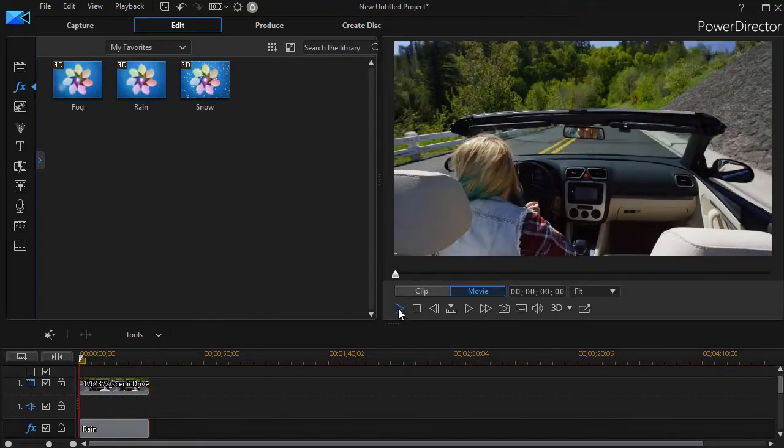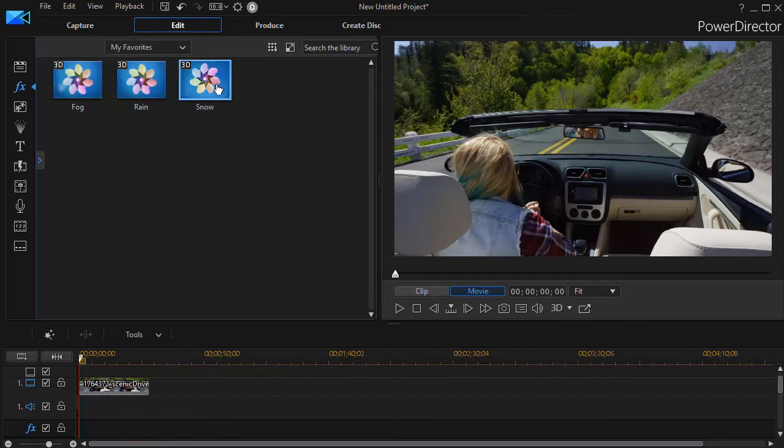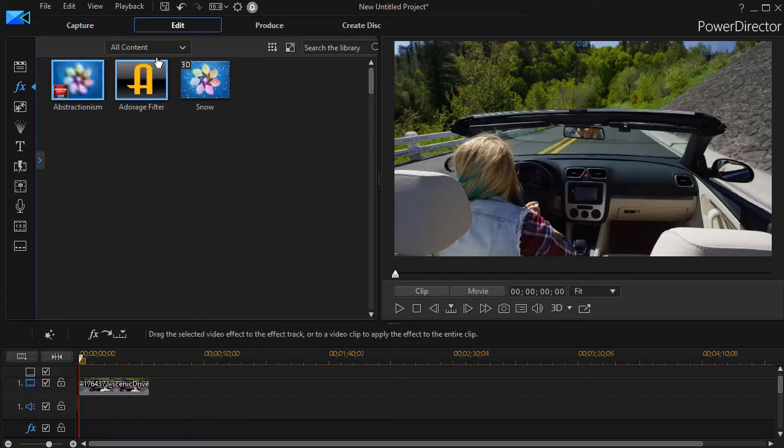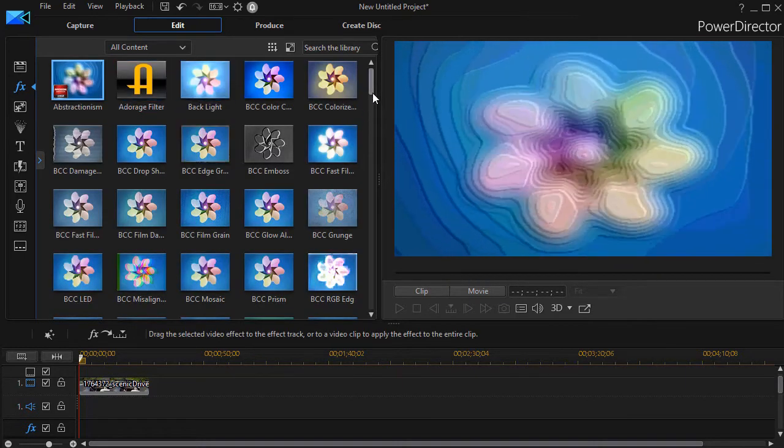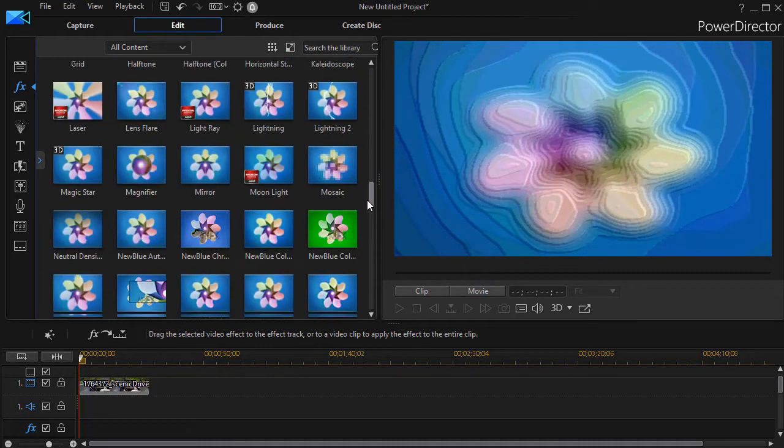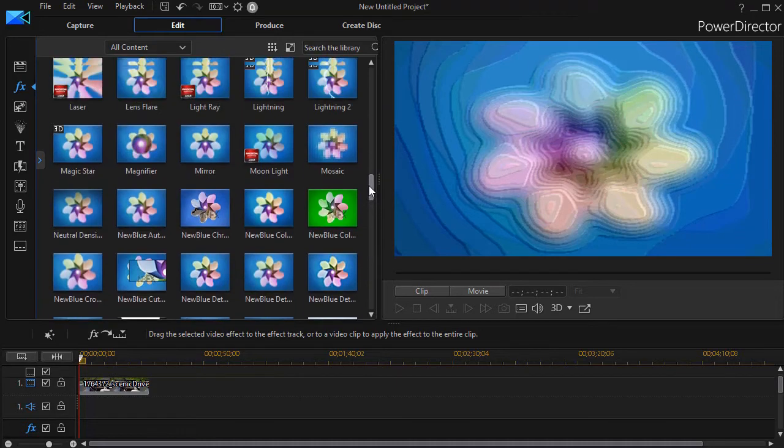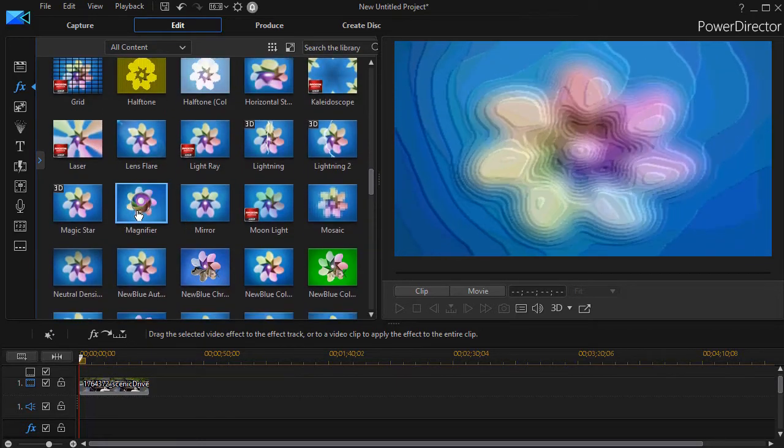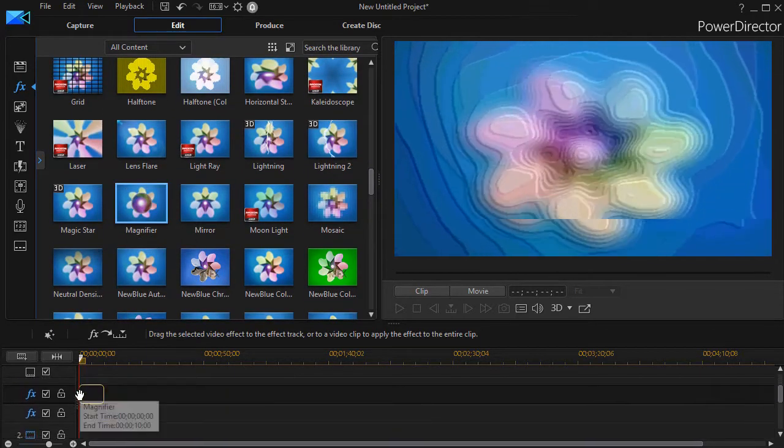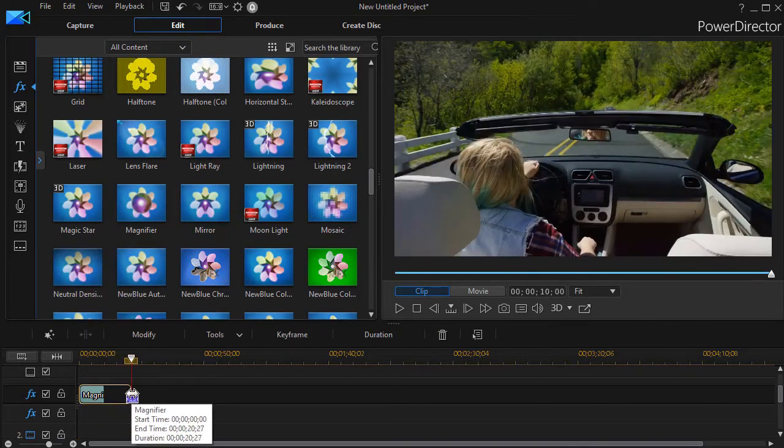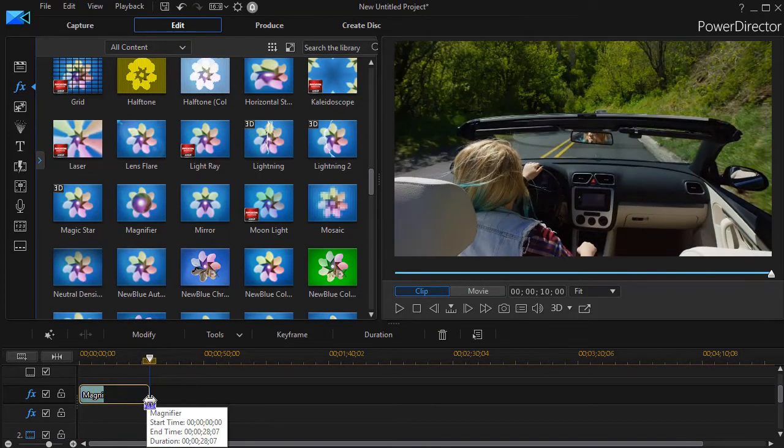Now let's look at the special effect that has nothing to do with weather. I'm going to delete the rain and we'll go ahead and I'm going to click back up to all content. And let's take a different one, quite a bit different one. I have one called magnify. I take the magnifier and I'll drag and drop it on my effect track and I'll stretch it out to the length of the clip.